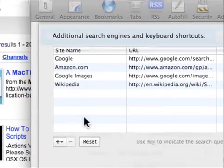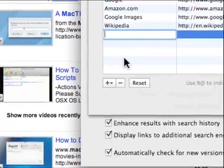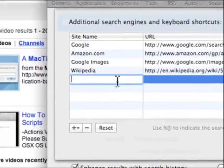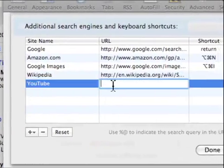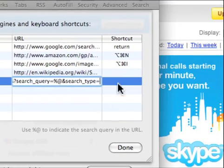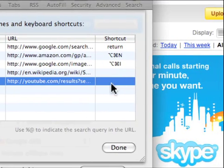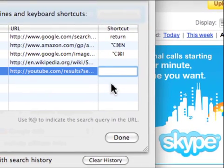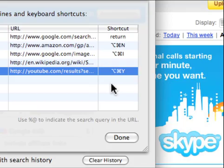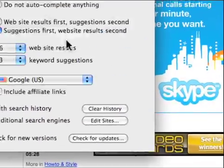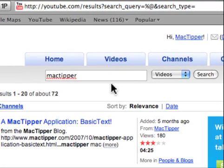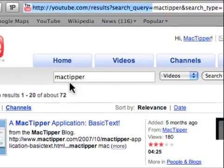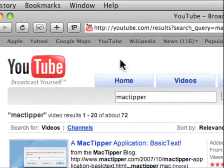And then go back here and say New Custom. We'll call this YouTube. We'll do it for that URL. And we'll go here and we'll do Command Option Y. And now we can say Done. Close this. And we'll do a video search. Command Option Y. And it opens it up inside YouTube.